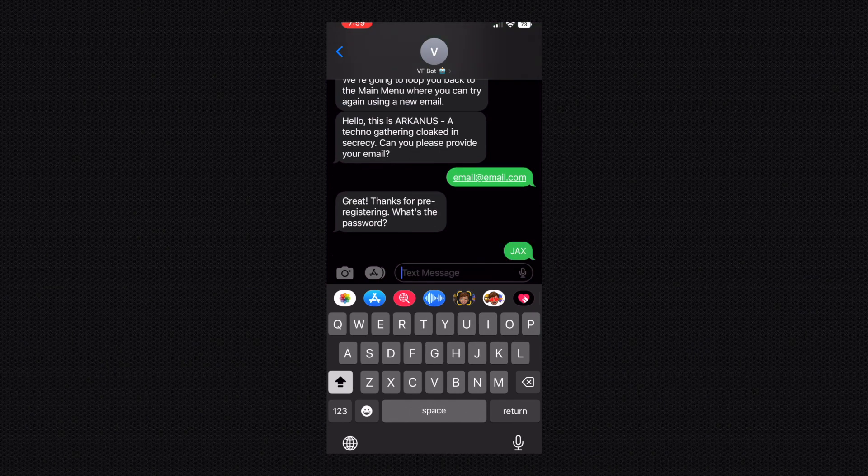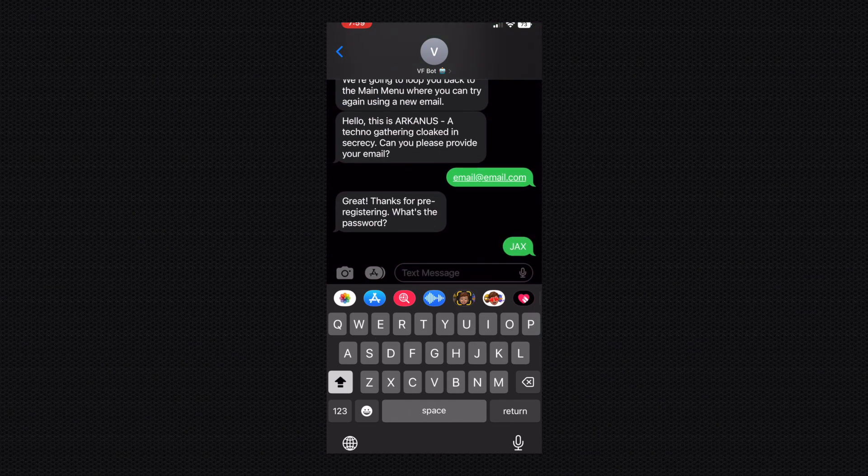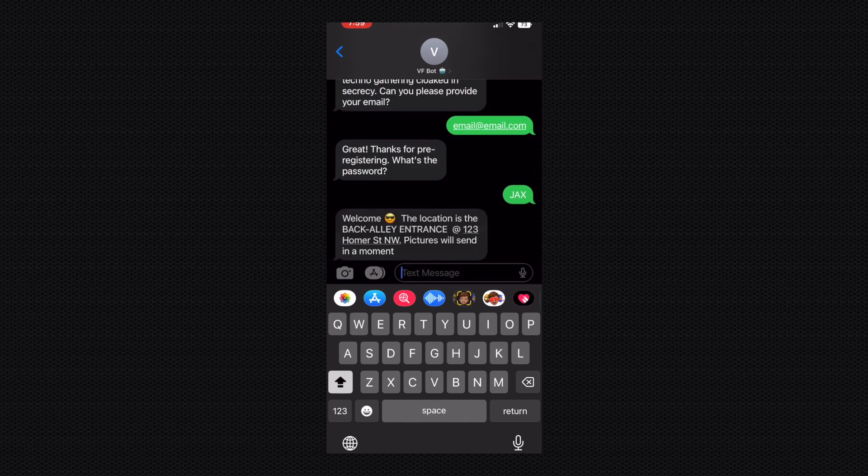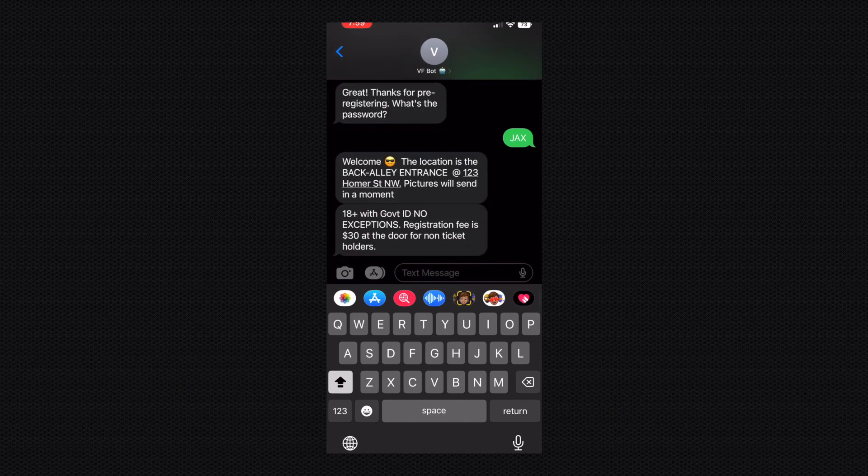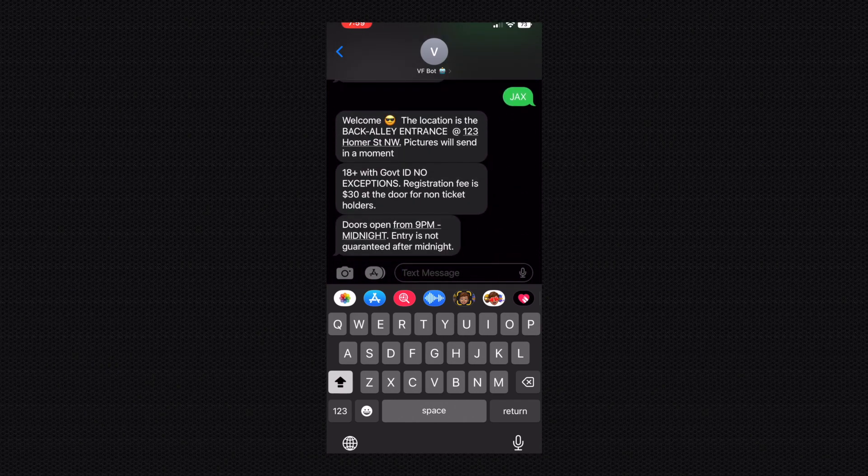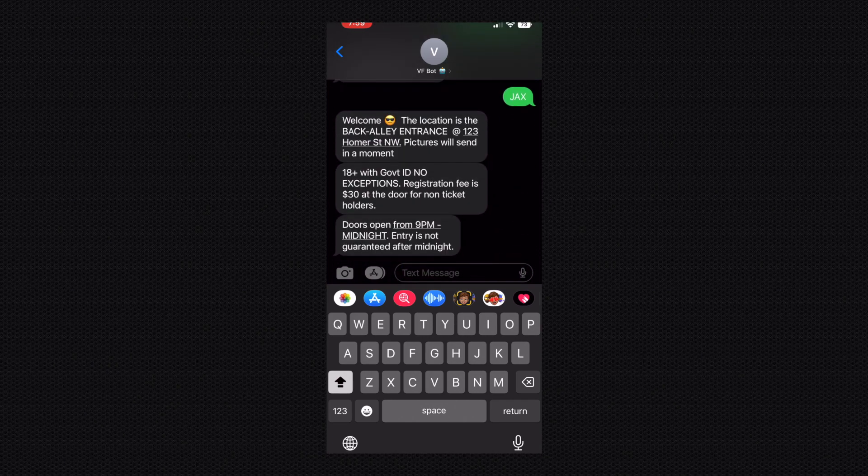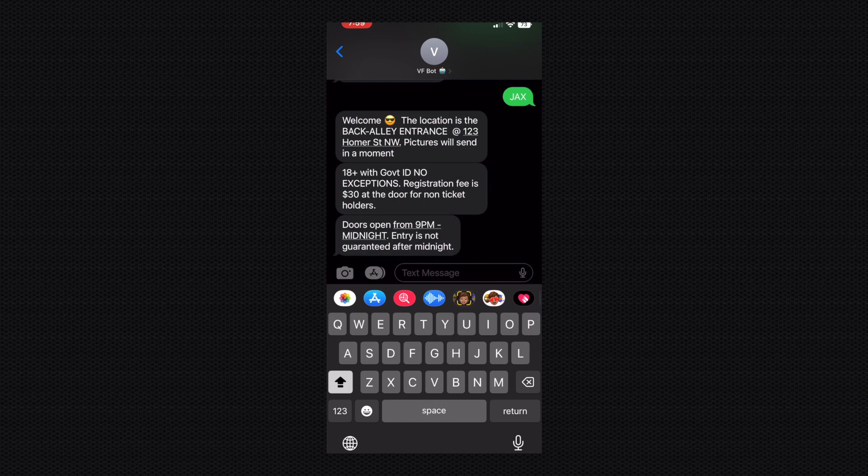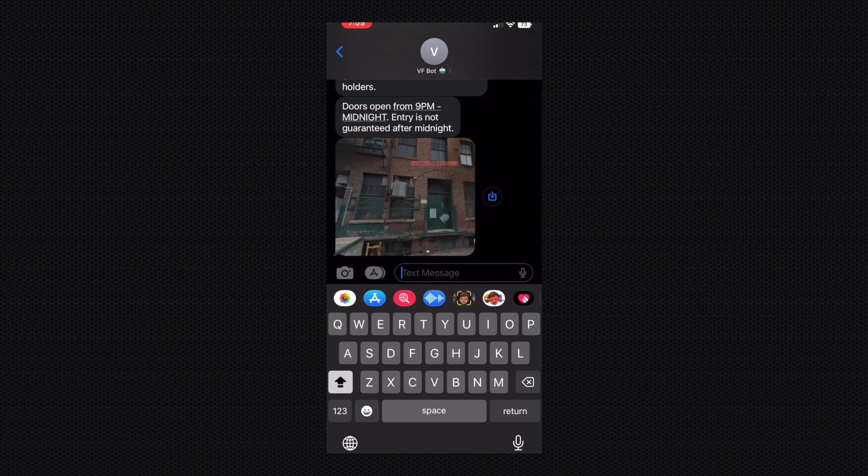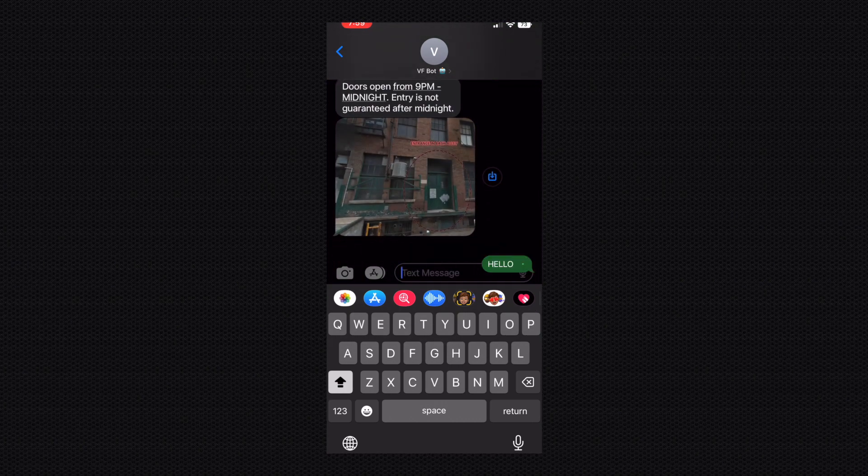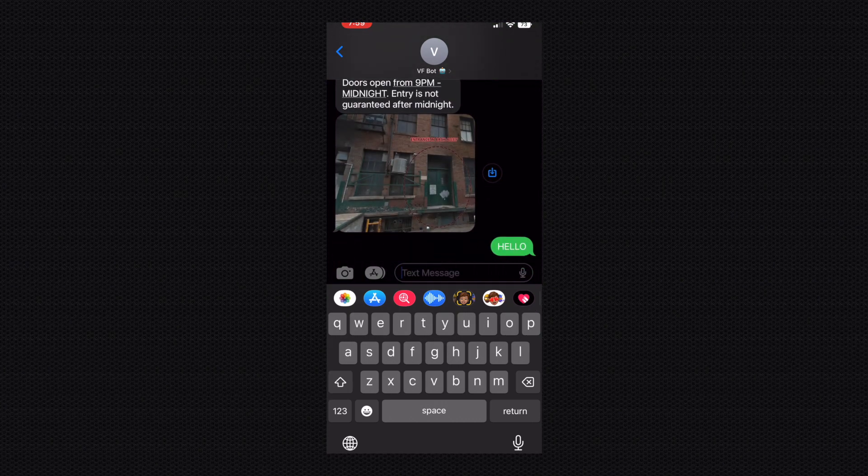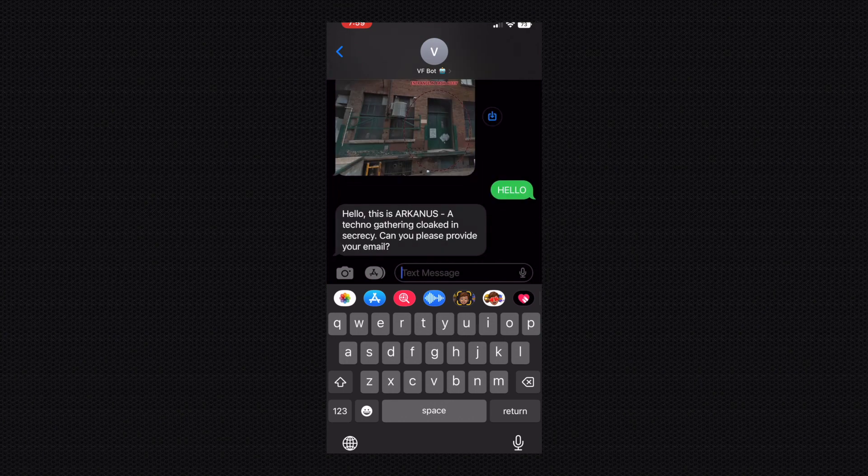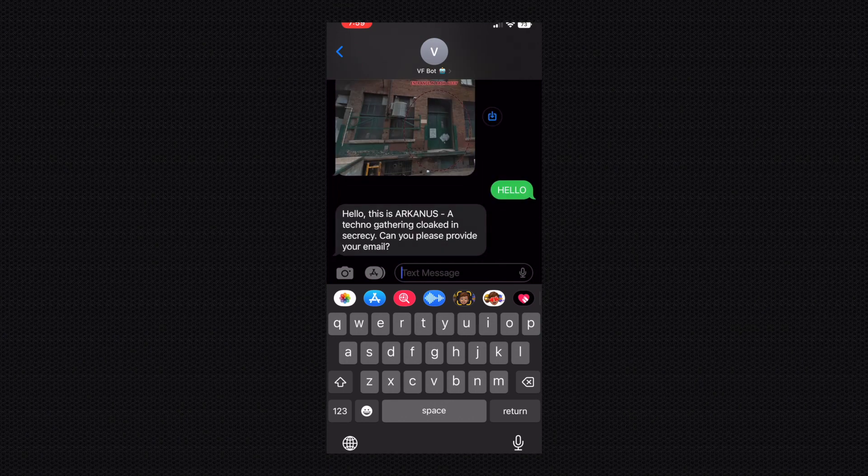So I'm going to go ahead and try an email that is registered but hasn't been redeemed yet. So it says great, thanks for registering. What's the password? Then you put in the correct password. I'll show you what it looks like when the password is incorrect and then it sends you all the information for the location and the pictures. Again, I think I mentioned earlier that there was a bit of a delay. That was the delay there, so we're gonna say hello again.